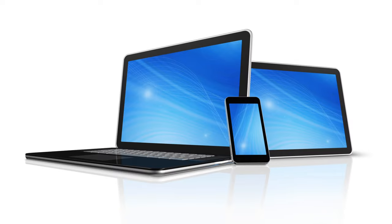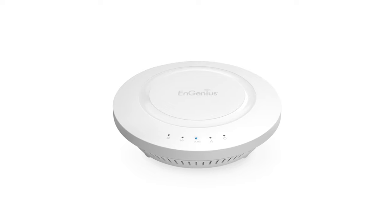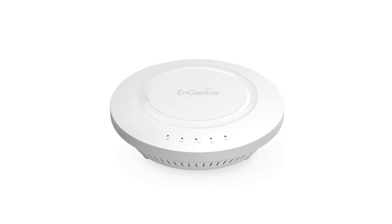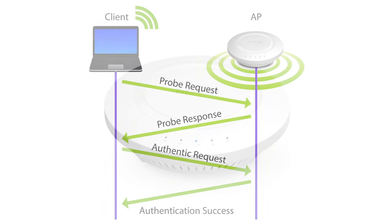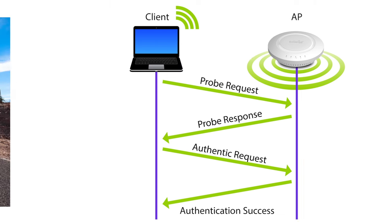Band steering encourages dual band client devices to connect on 5 GHz instead of 2.4. All dual band InGenius access points support the option to enable band steering. Without band steering, the majority of devices would typically connect on the more congested 2.4 GHz band, leaving 5 GHz hardly used.